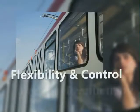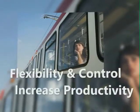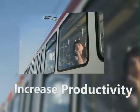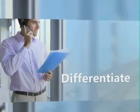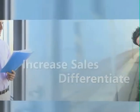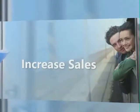Agencies need tools that enable more flexibility and control while increasing productivity. Travel suppliers must differentiate themselves while increasing sales globally.